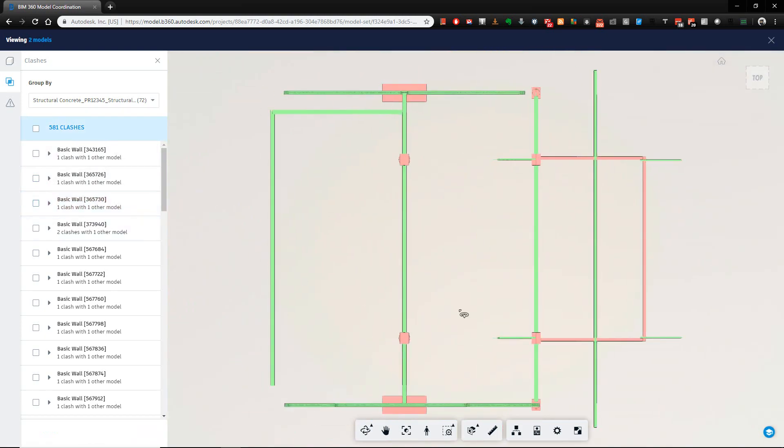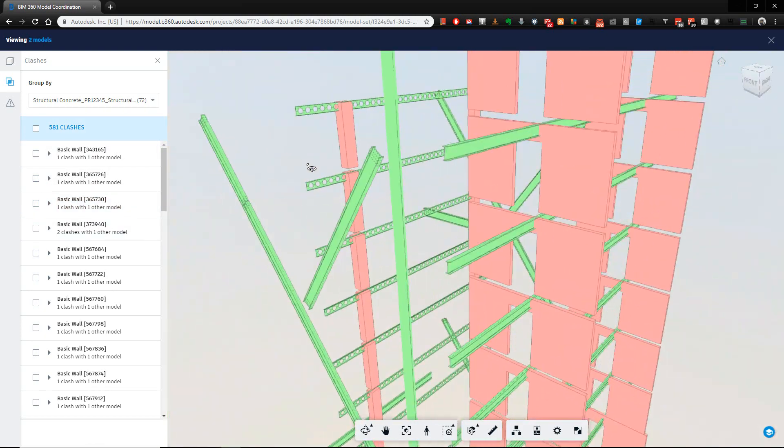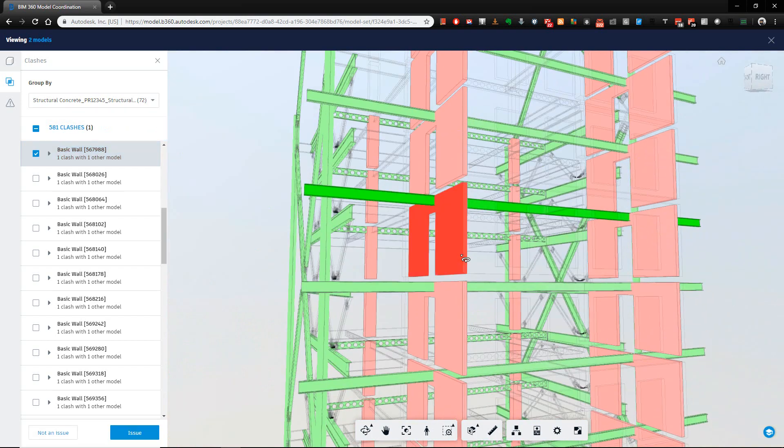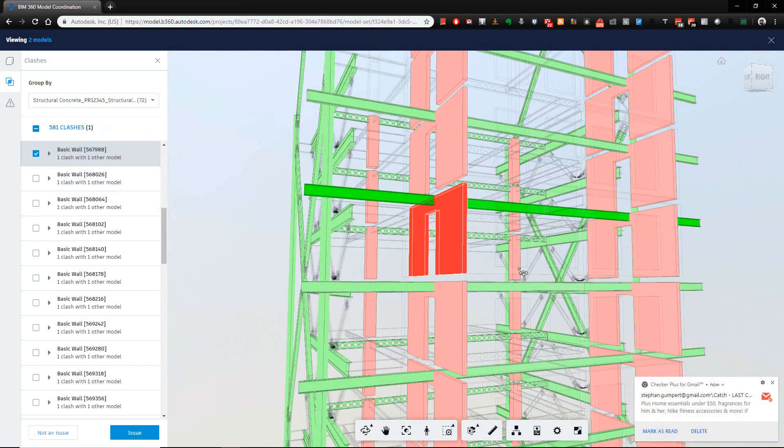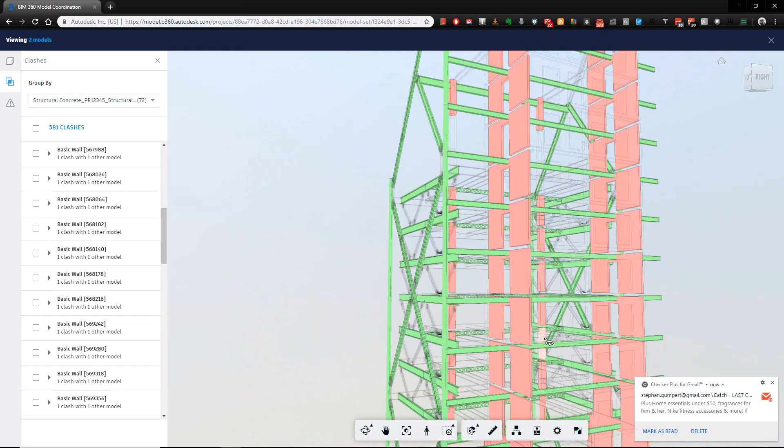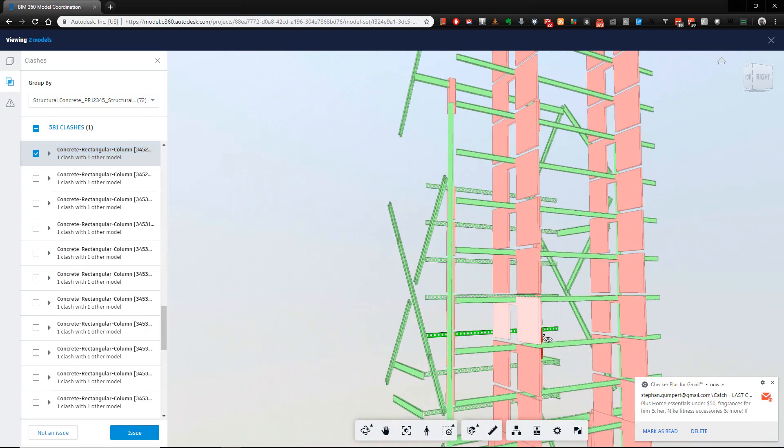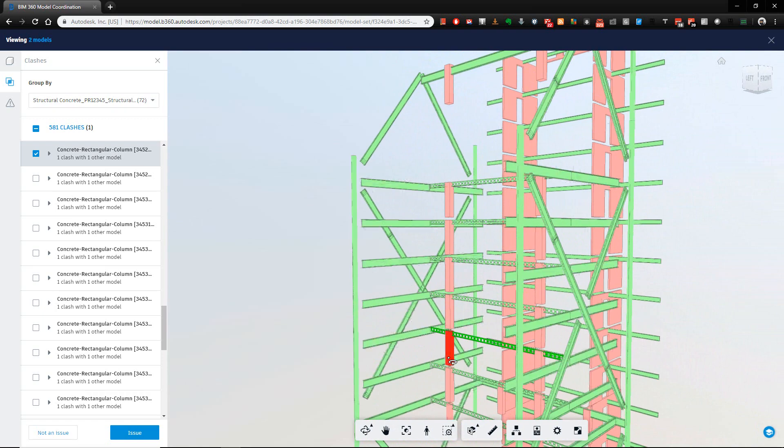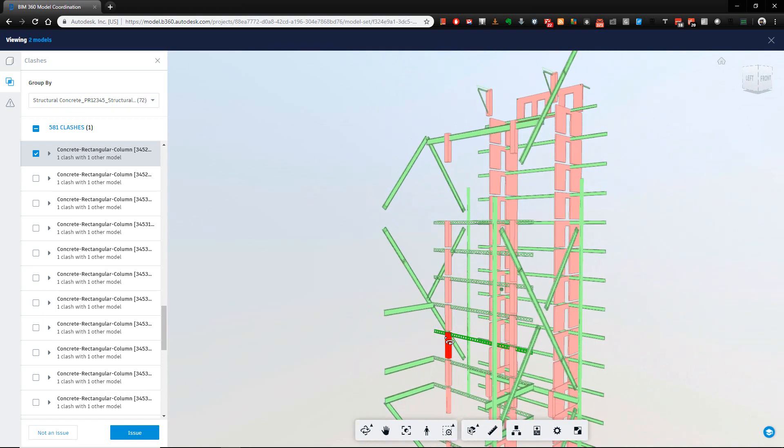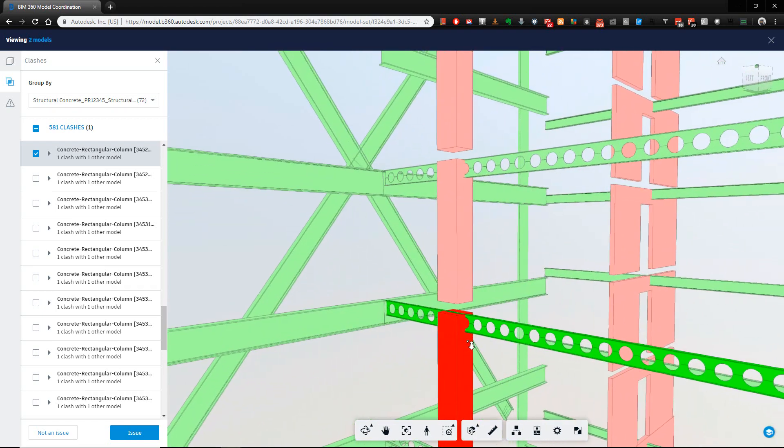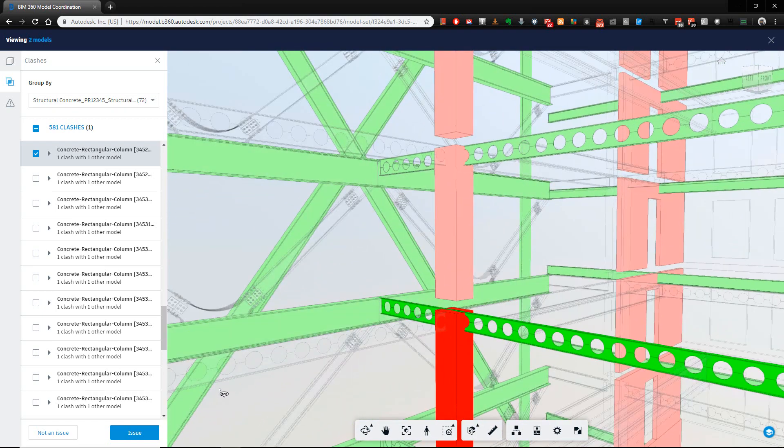Or I can literally, if I was to just pick on this element here, see it highlights inside the model as well. Or if I click on this column over here, I may choose that this is a problem, someone needs to go and resolve it. The design team hasn't really taken this into account. This needs to be fixed.